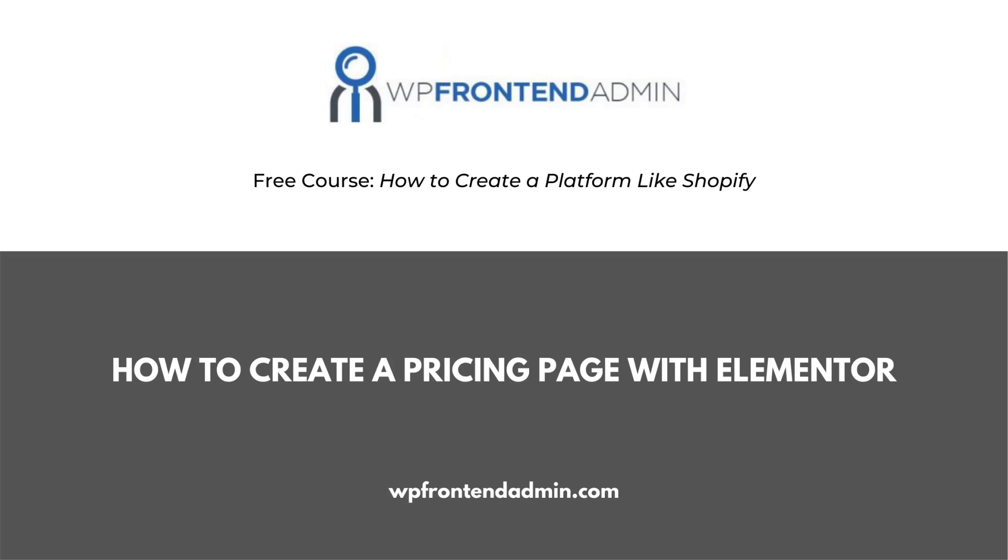Welcome! This video is part of our free course, how to create a platform like Shopify, using WordPress and WooCommerce.